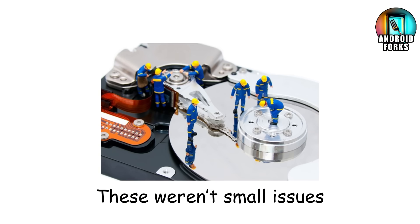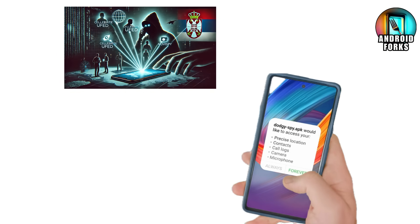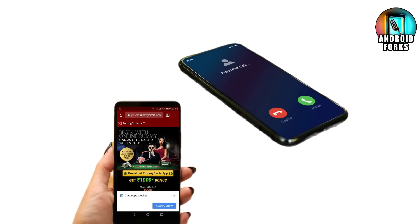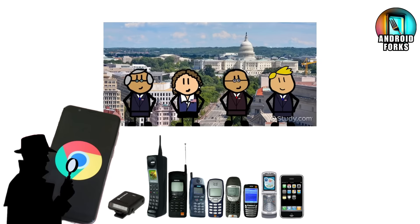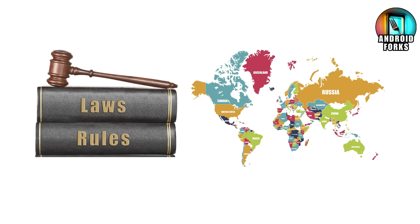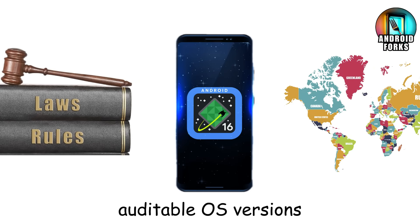These weren't small issues. Some phones secretly recorded usage data and transmitted it every 15 minutes to servers that investigators couldn't even identify. Others injected ads into apps that didn't have ads. A few even harvested contact lists silently. Once these findings emerged, governments and carriers began banning uncertified Android builds outright. Google followed by blocking Play Services from devices using unverified forks. In some countries, laws were drafted requiring all Android-based phones to run approved, auditable OS versions.